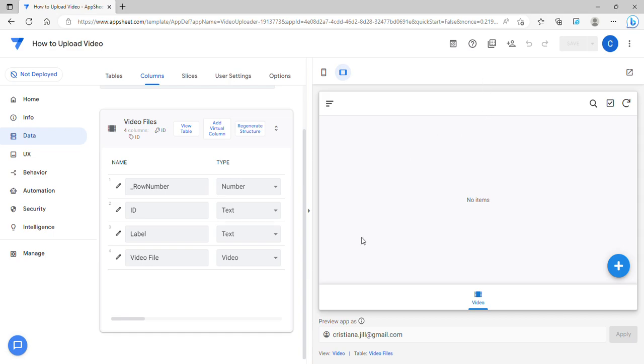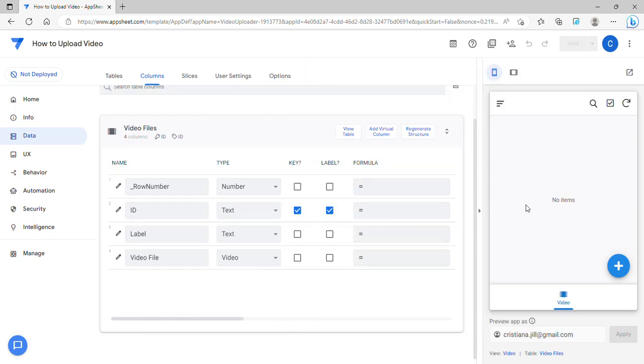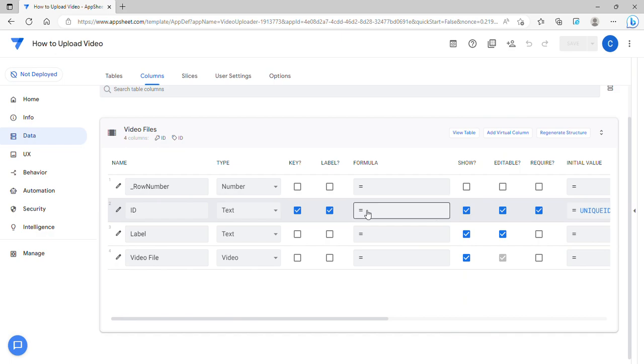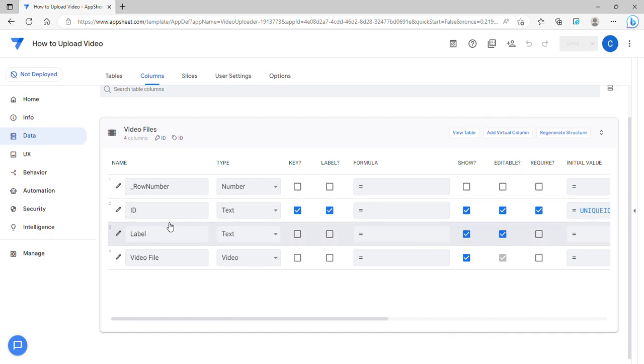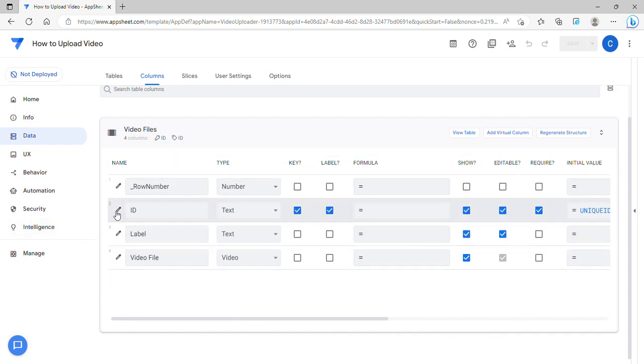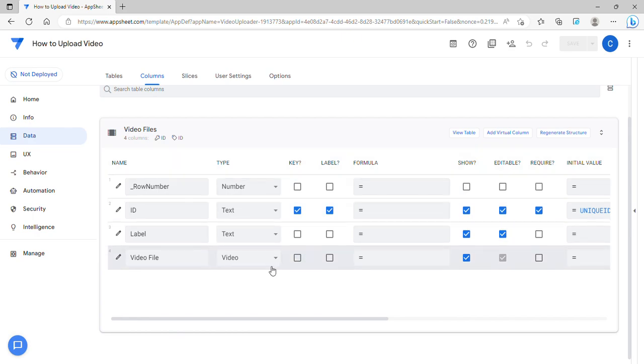Hey guys, welcome to my YouTube channel. In this video I'm going to show you how to upload a video in AppSheet. If you go to the table and you wanted to upload a video, there is a column type called video.